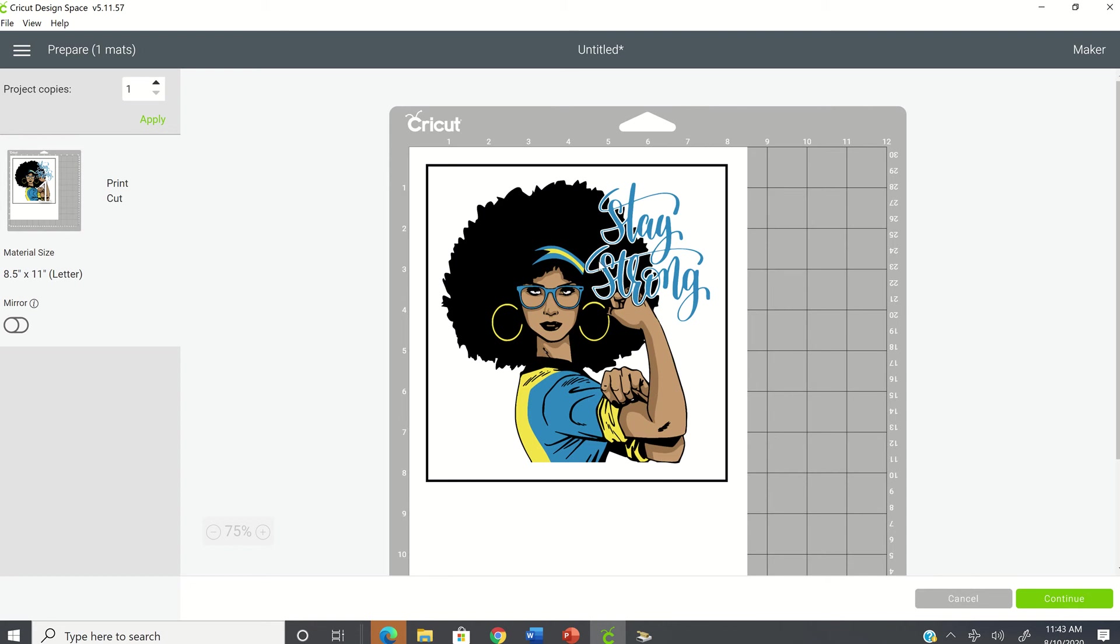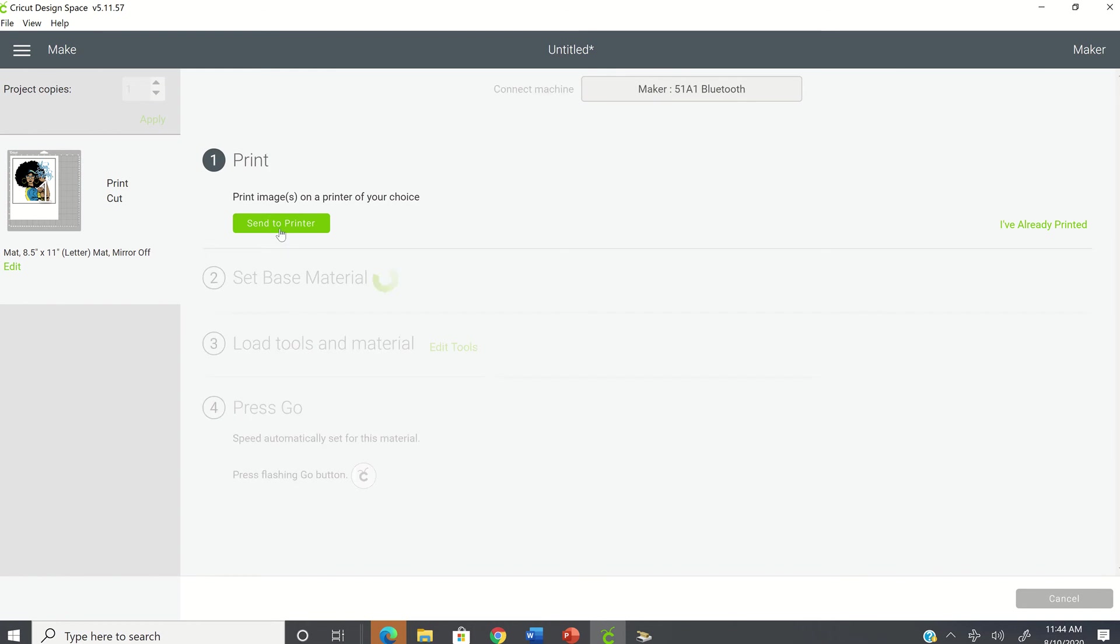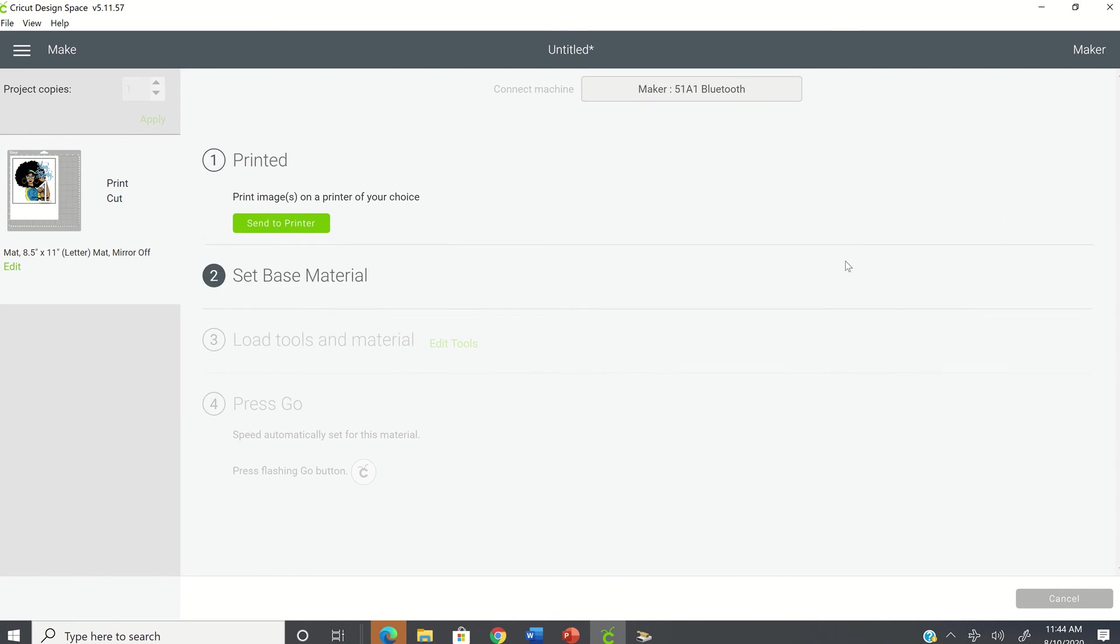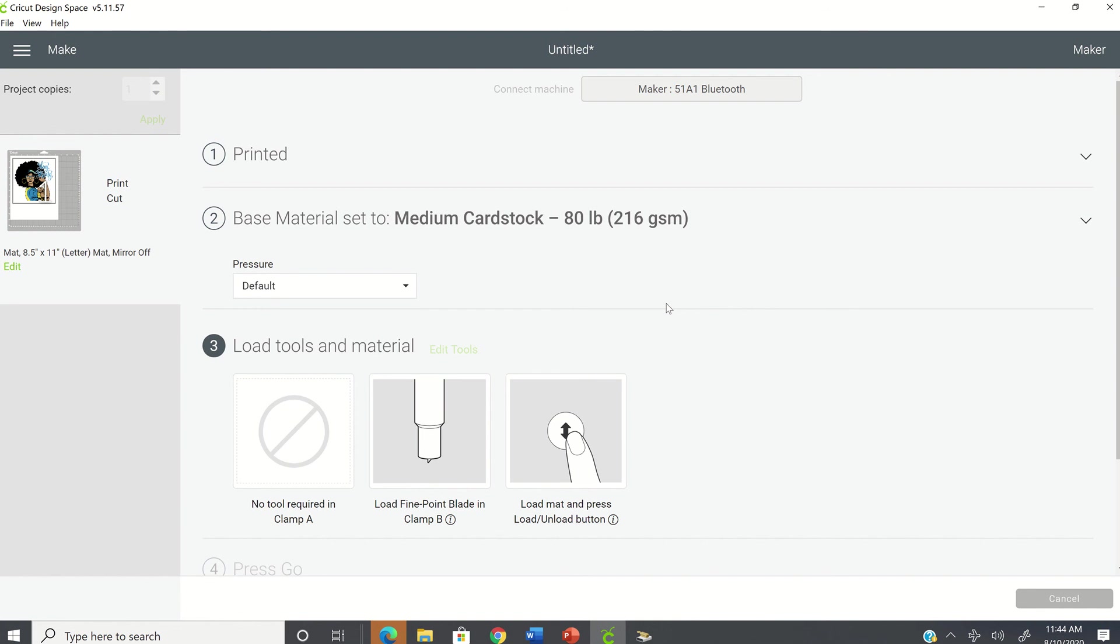OK, so I'm going to show you what happens. I'm going to go ahead and click on continue. And I am going to go ahead and select that I've already printed my image because I have. So you would click on send to printer and go ahead and make your project. However, I'm going to select I've already printed. And now I'm going to select the material type, which I'm going to say cardstock. And I have my I'm going to place my image going landscape instead of portrait. And I'm going to show you what's going to happen.